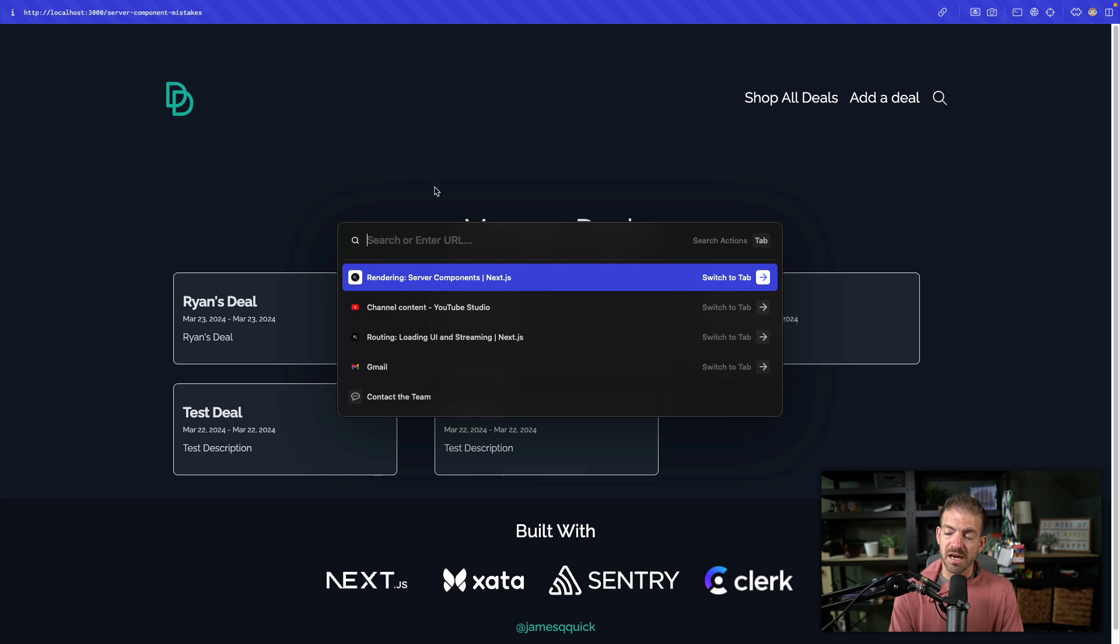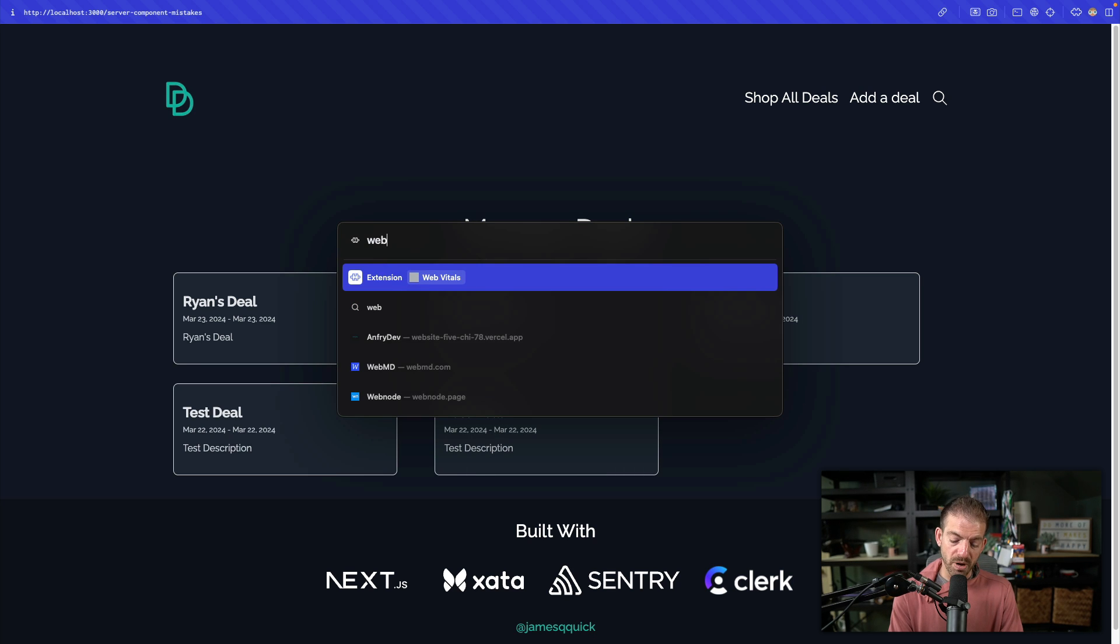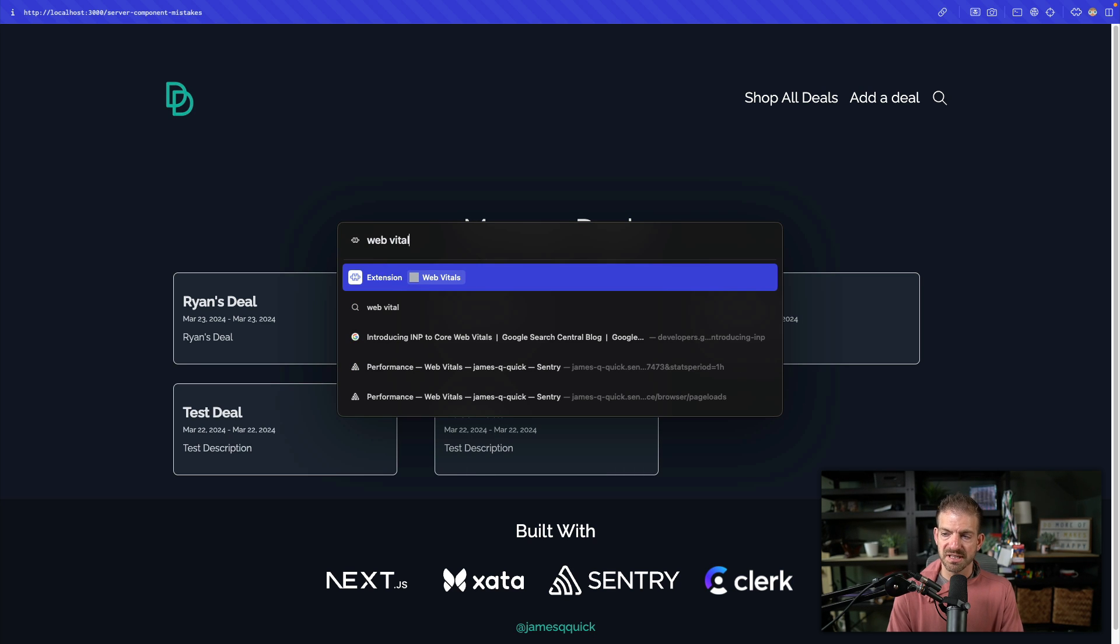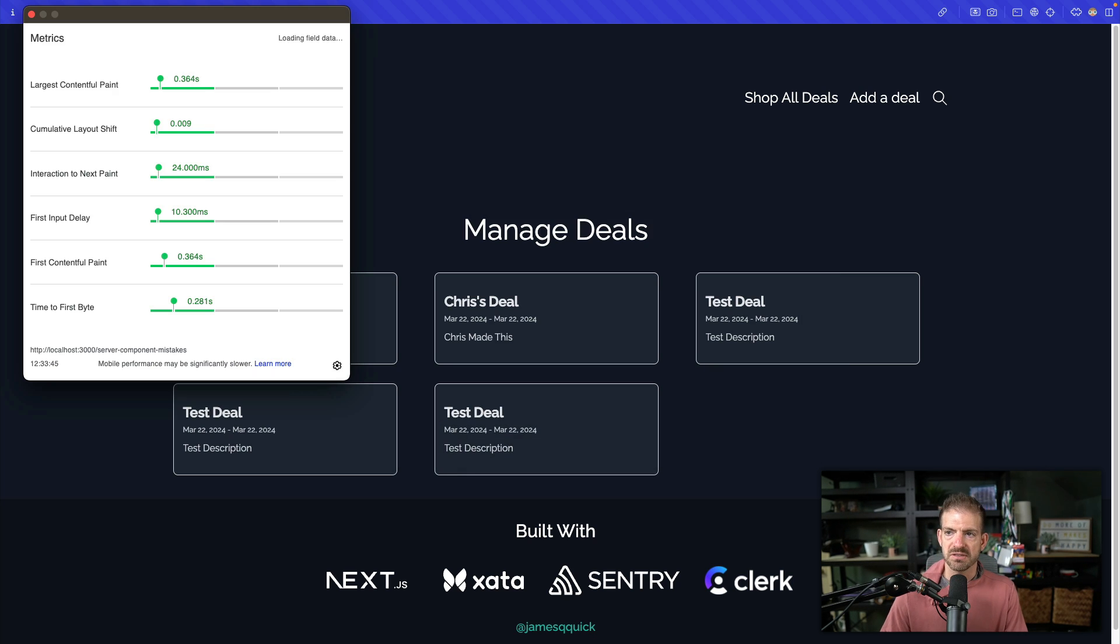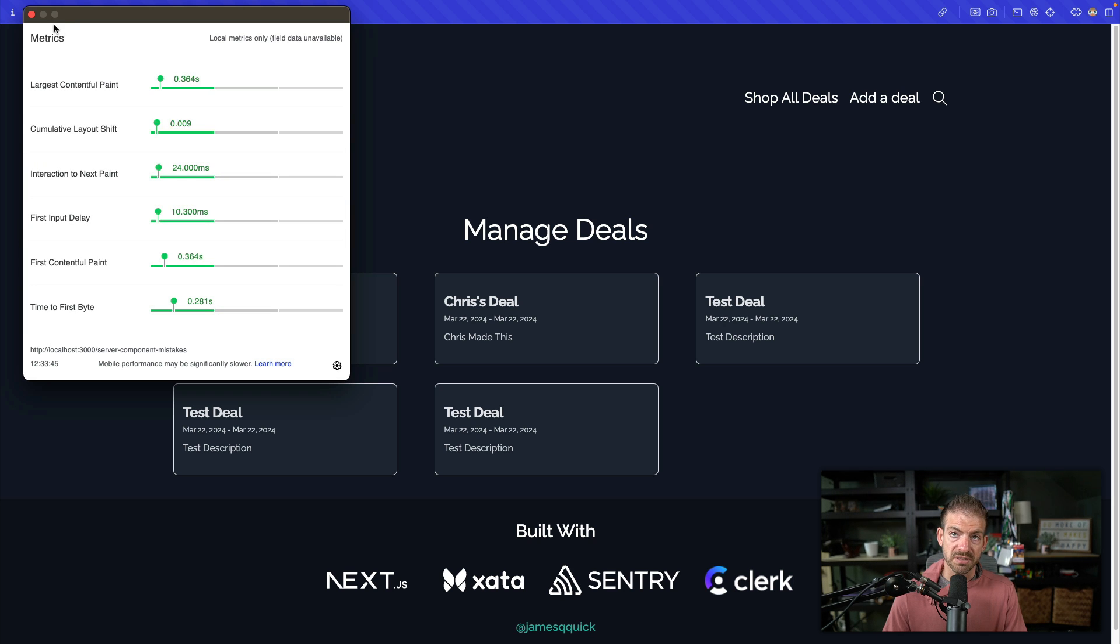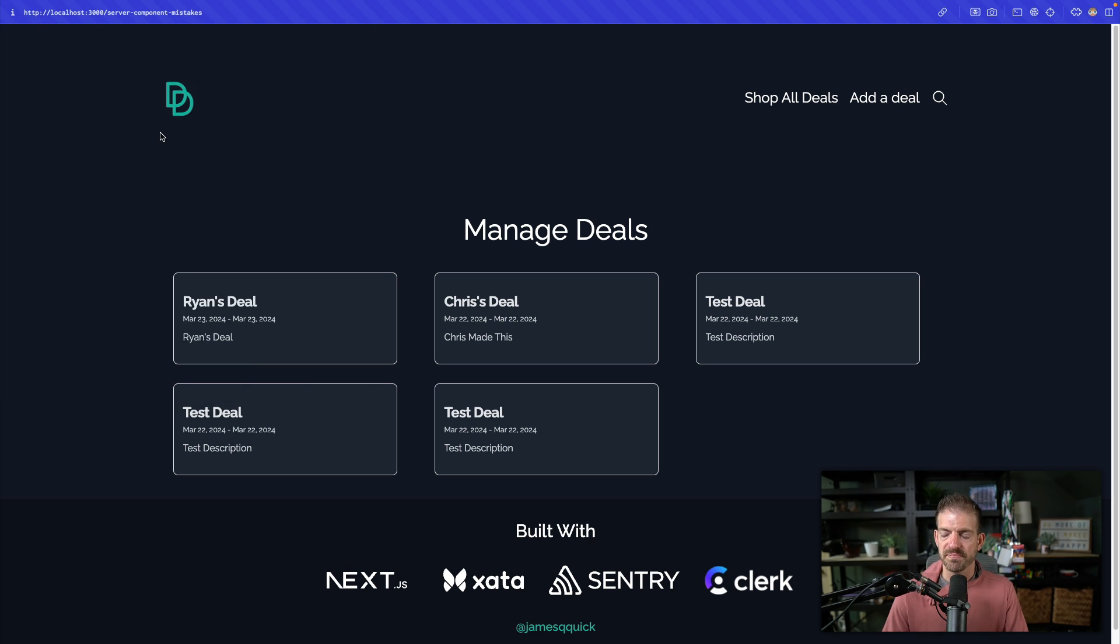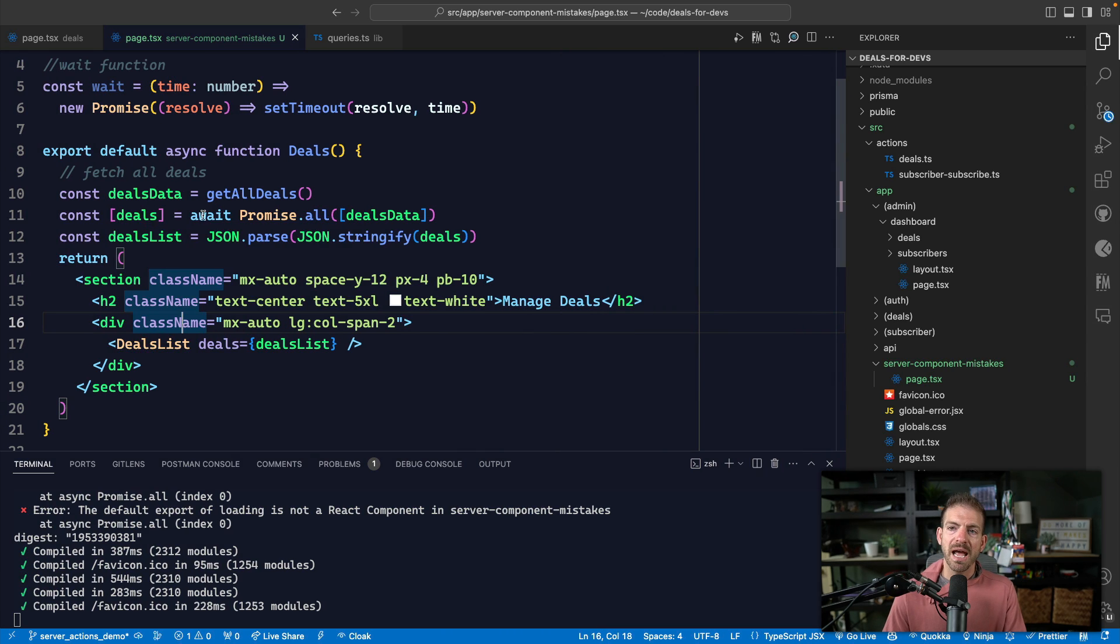If we study the web vitals, and I have this extension which I recommend installing, you can see that everything looks pretty good. That's green numbers across the board, which is great.